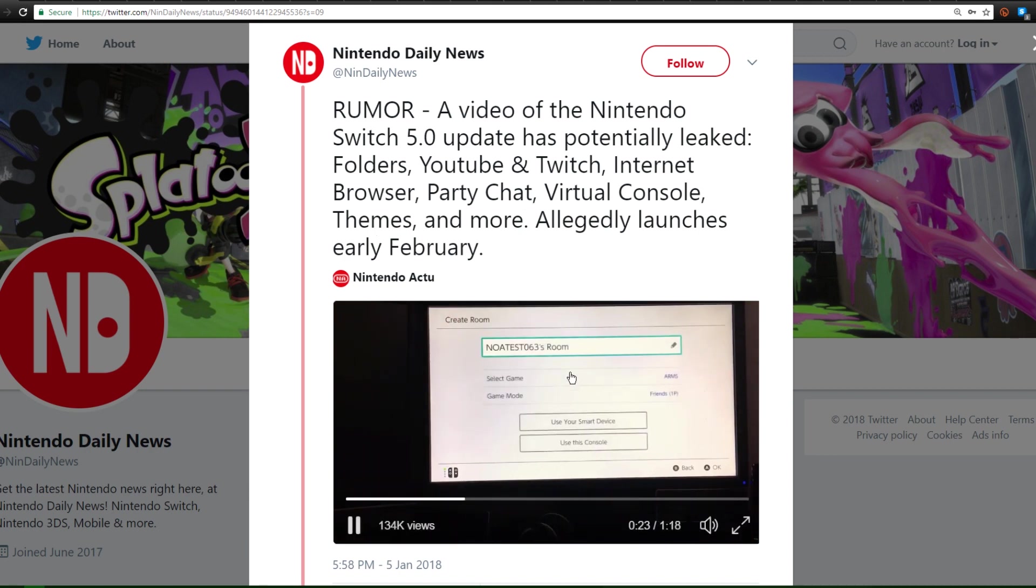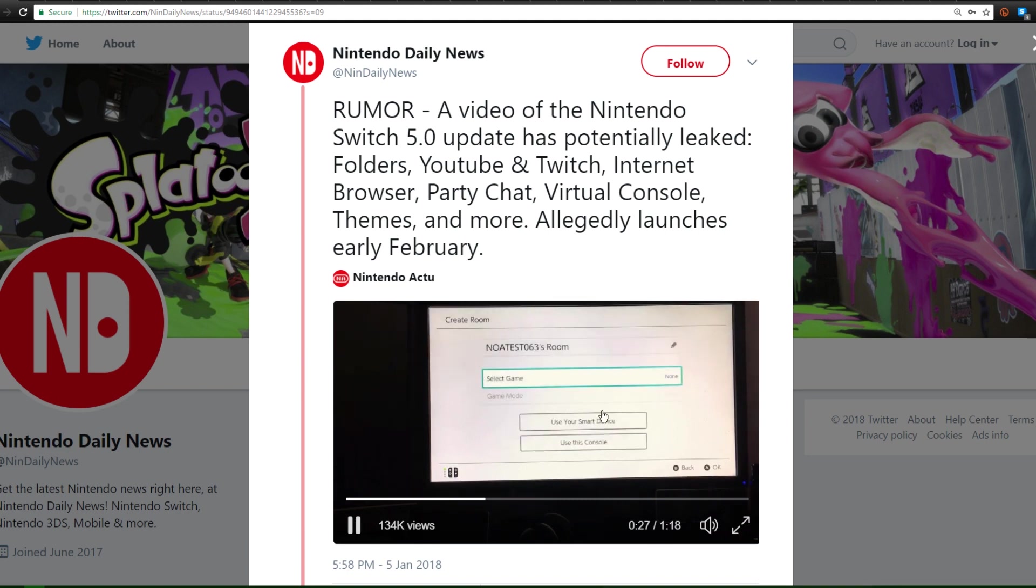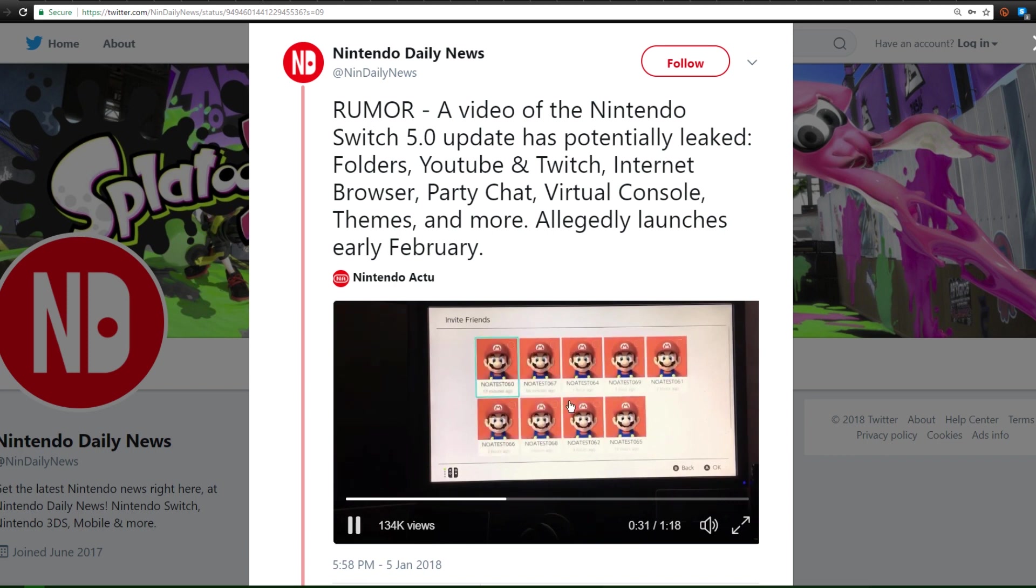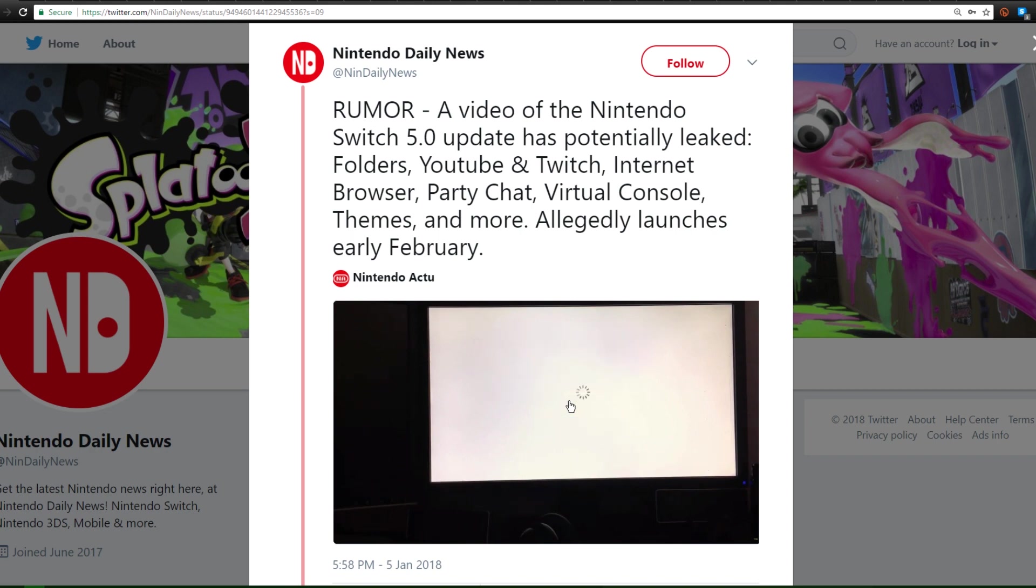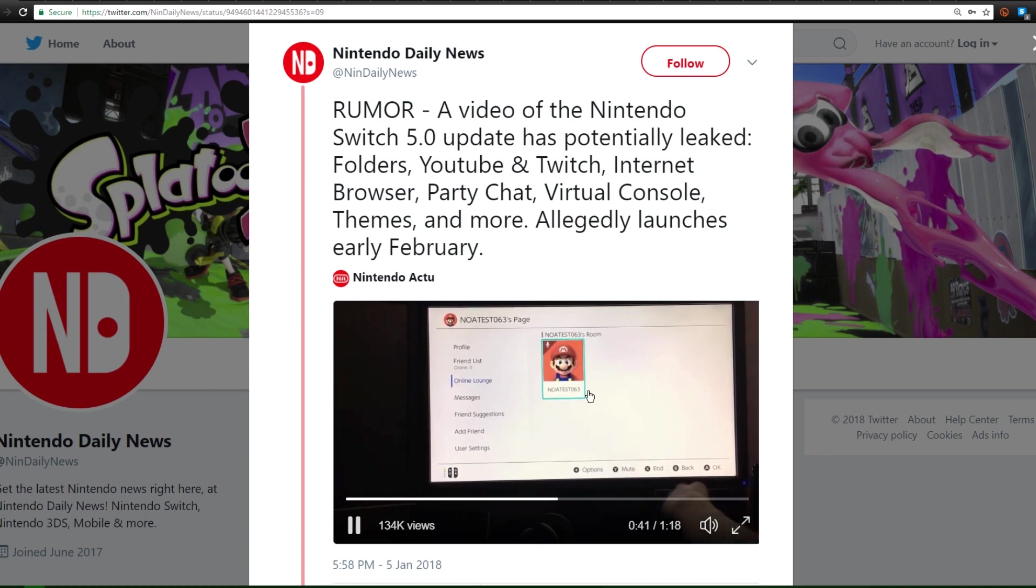Now as you can see, the person is going ahead and creating a chat room for a specific game and then he's going to invite some friends. Now this is insanely convincing and really well done, but I hate to tell you guys that this turned out to be fake.